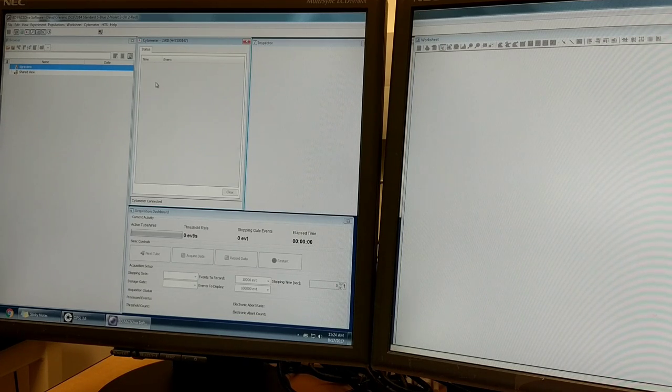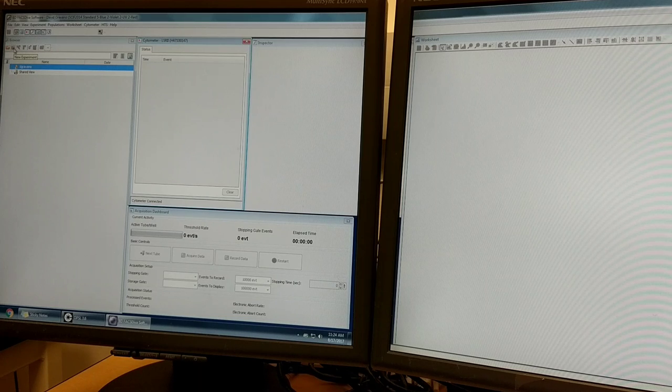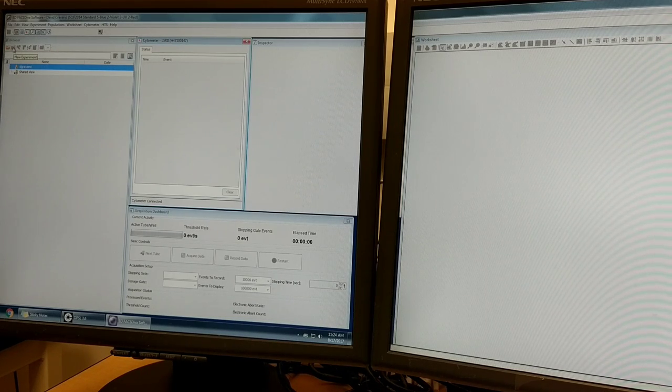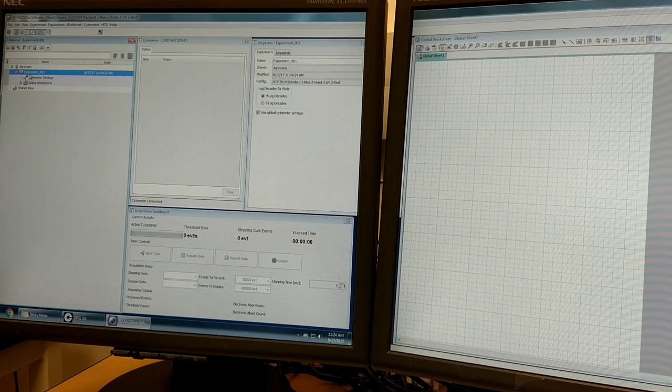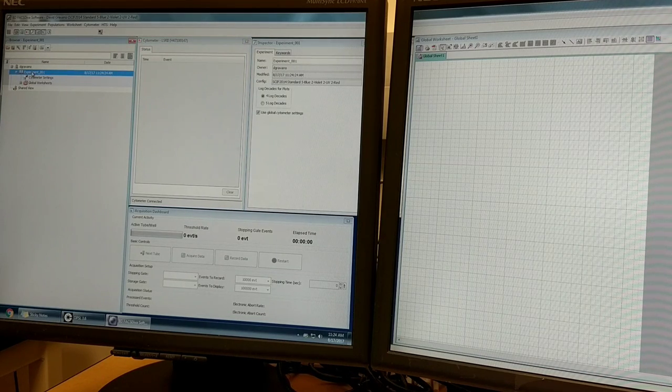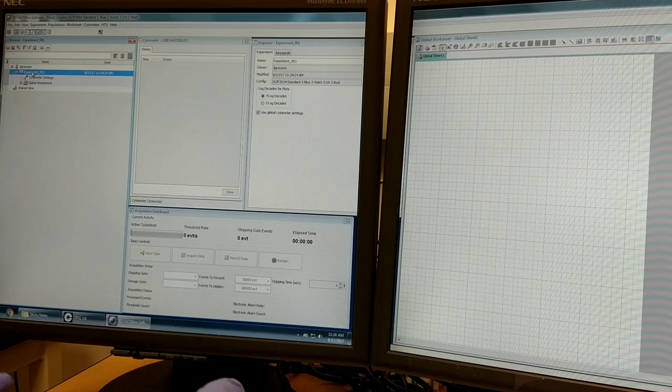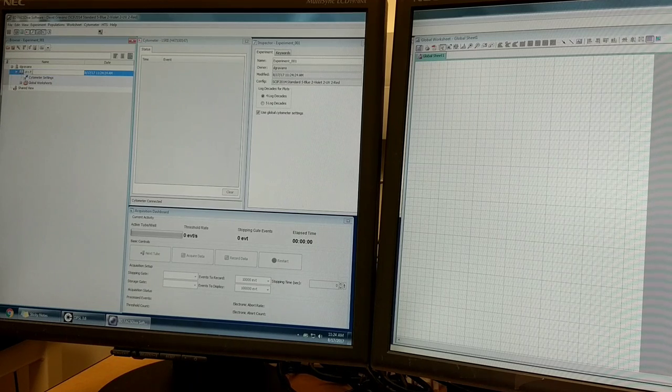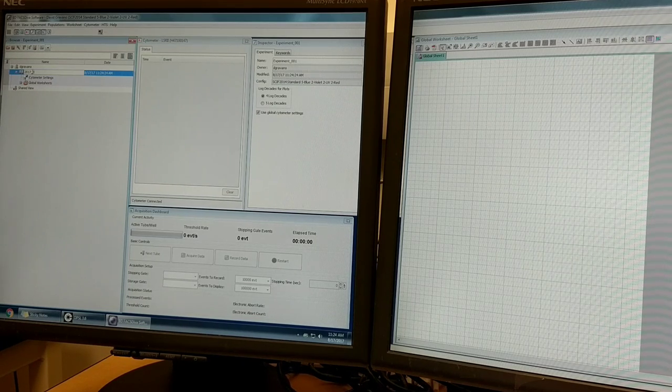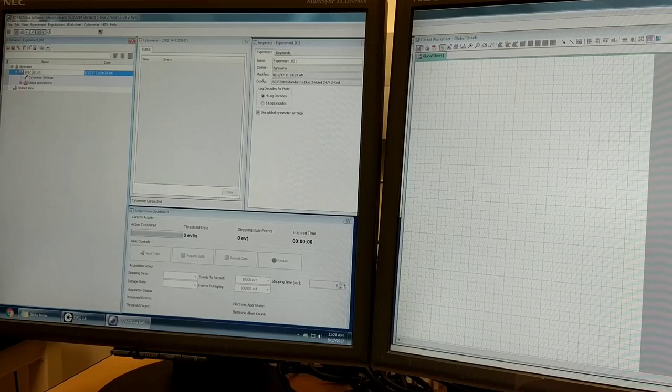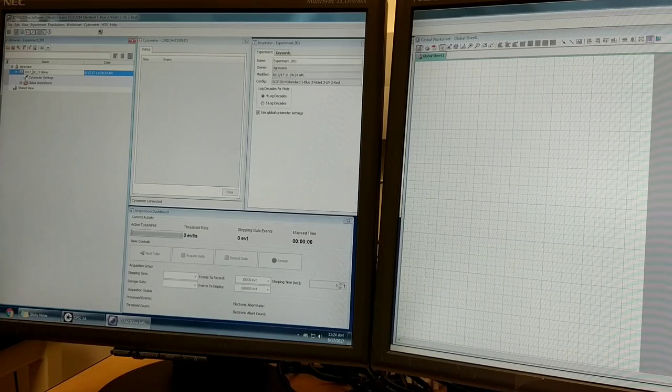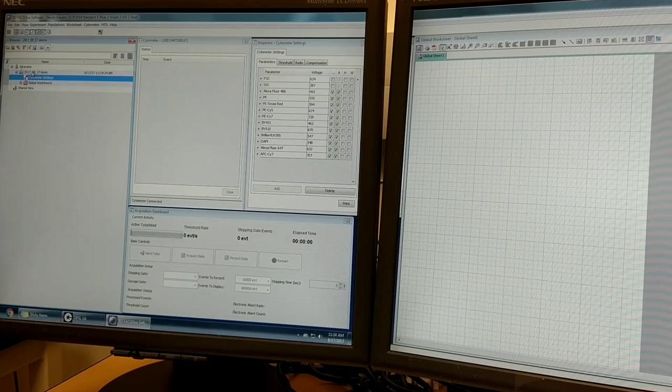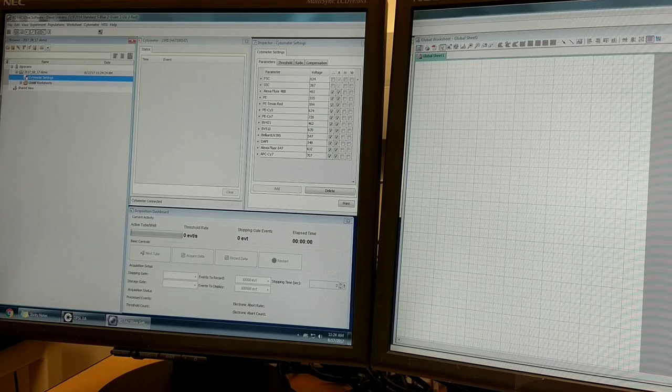The first step to starting an experiment is to create a new experiment. You can mouse over this icon that looks like a notebook in the browser and click on it. I always recommend naming your experiment with the year, month, and day convention for ease of organizing your files.